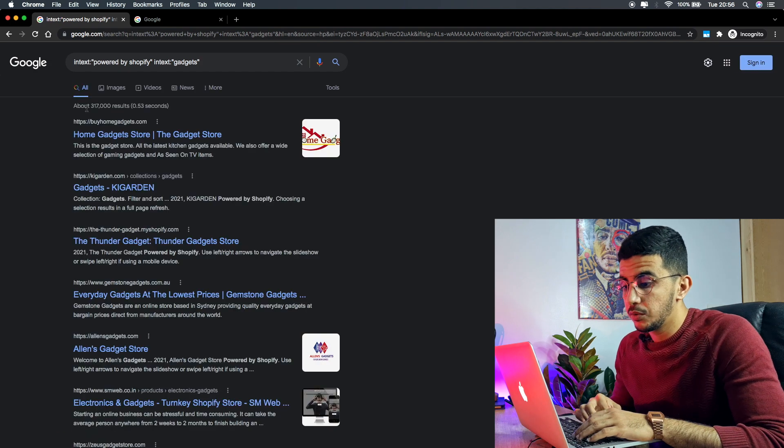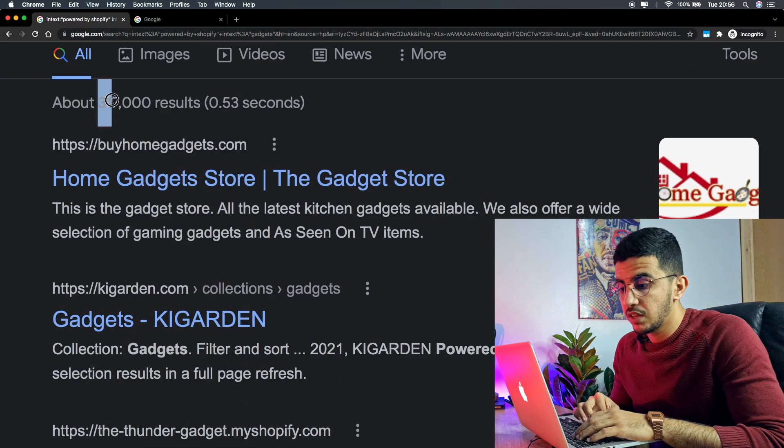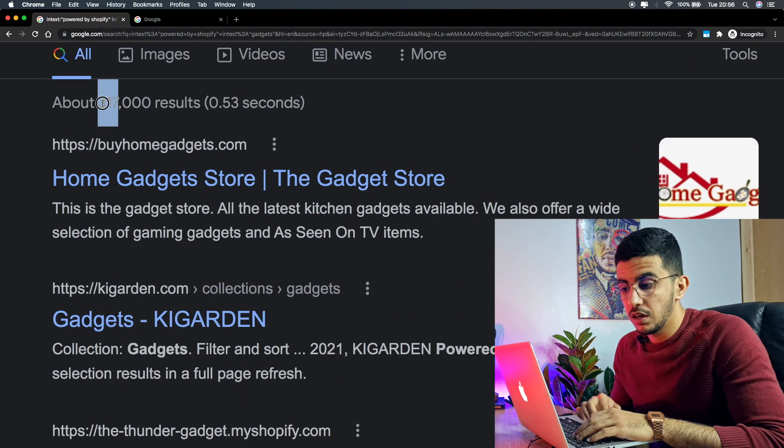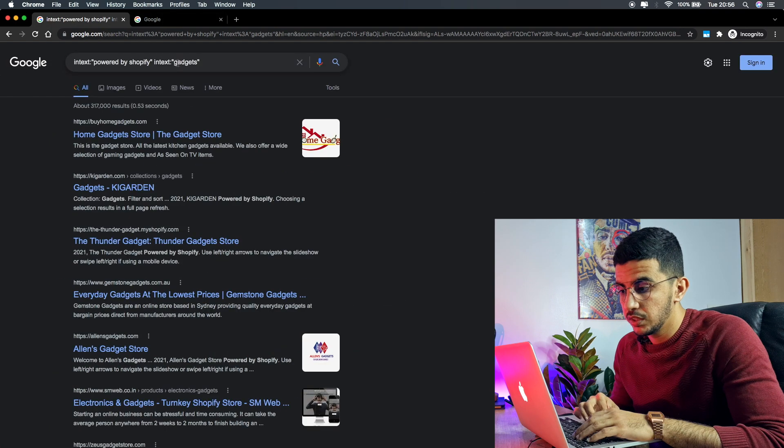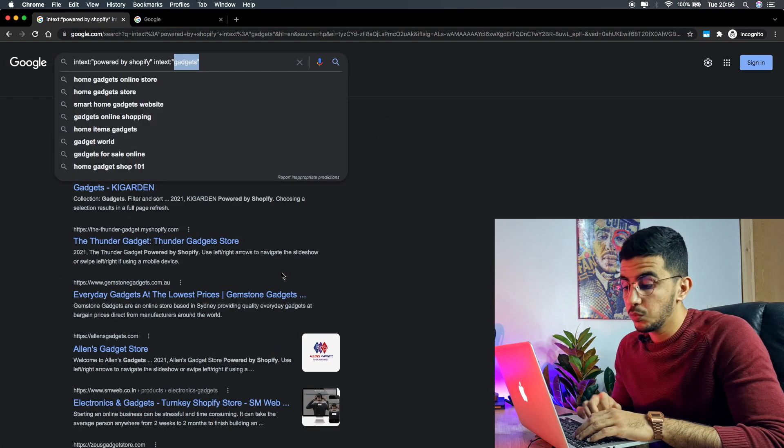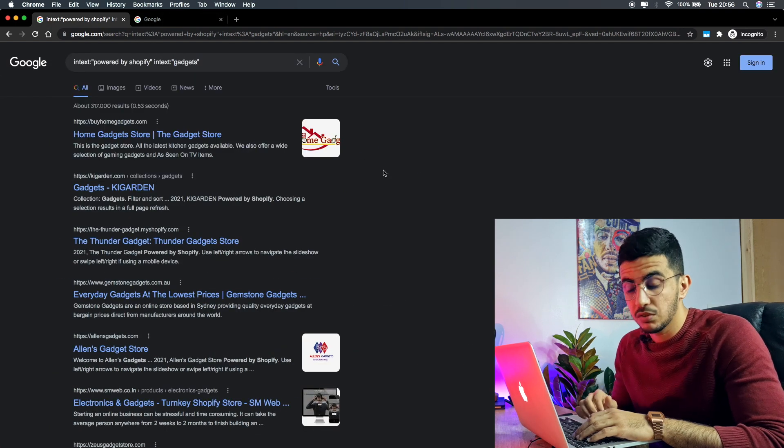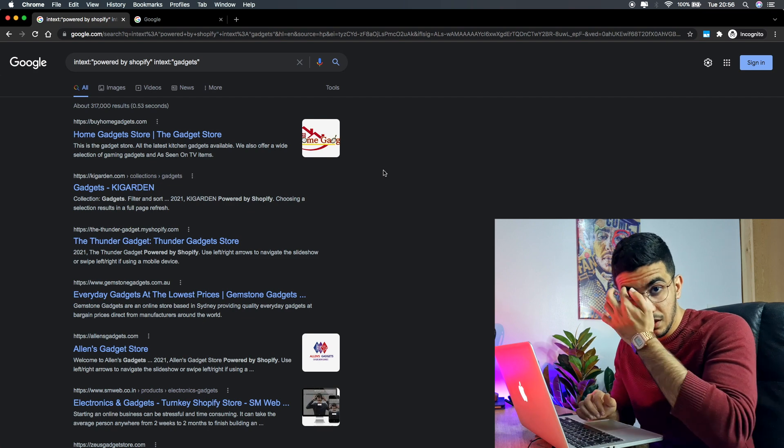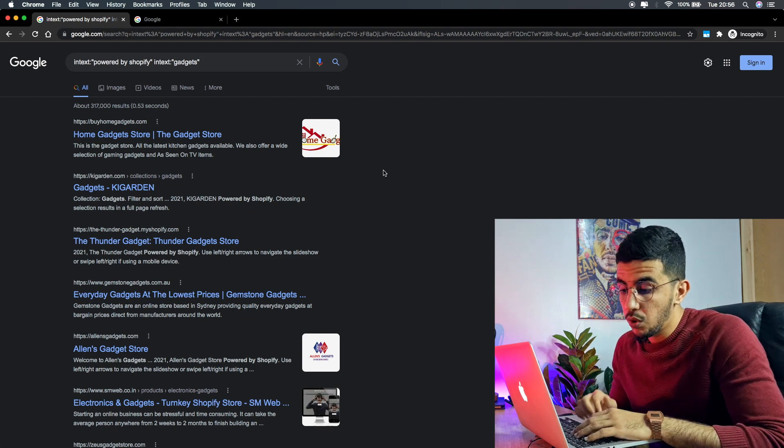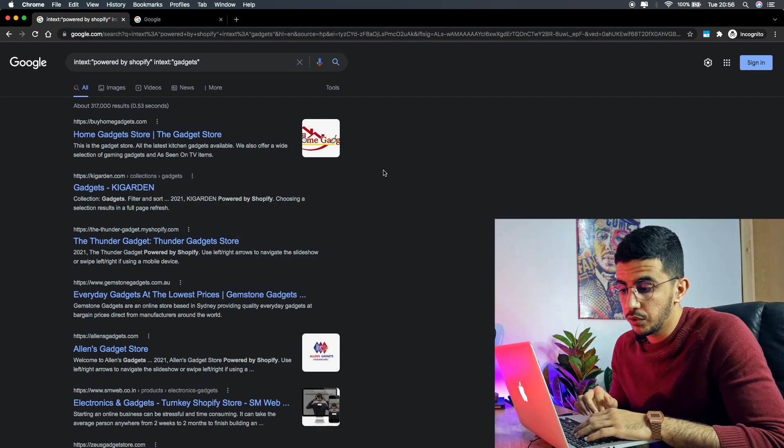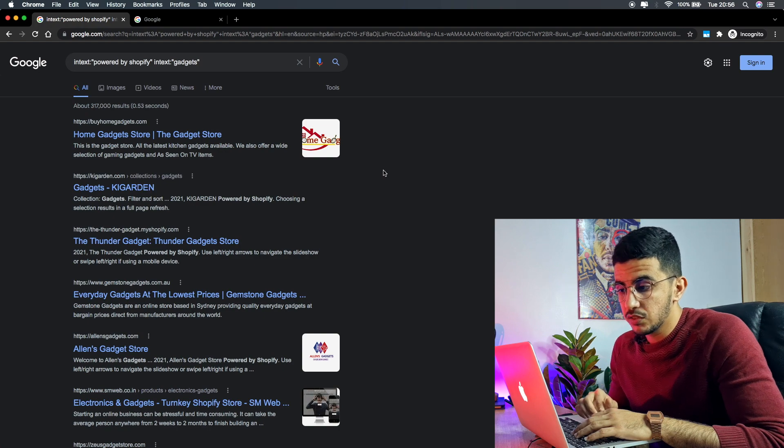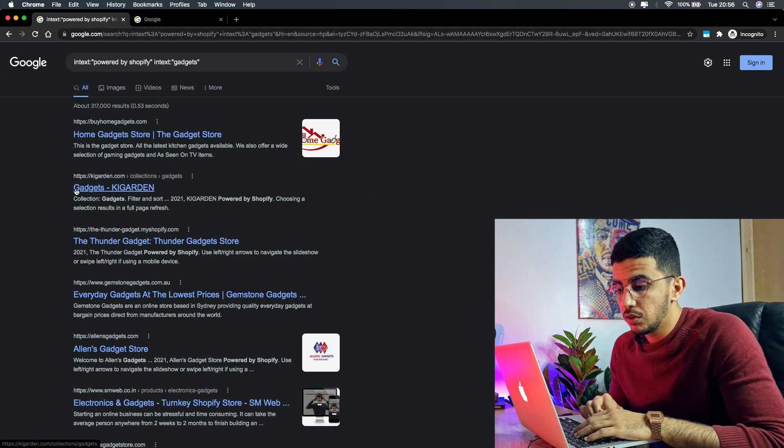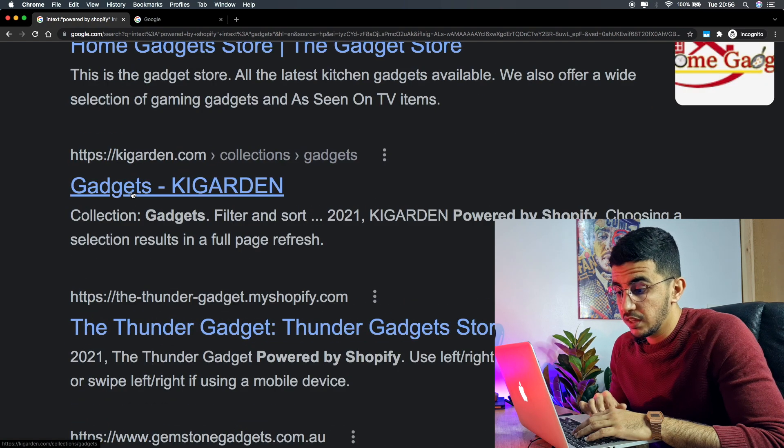As you can see, 300,000 results. They are Shopify stores related to gadgets. We're only using this trick to find Shopify stores selling a specific product. We will pick a random store and find the best sellers for it. Let's just go for this one here. It says Gear Garden.